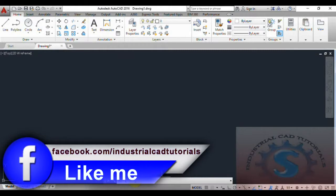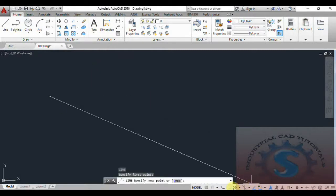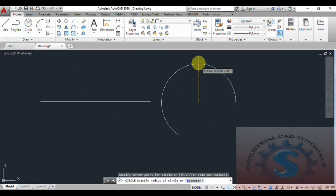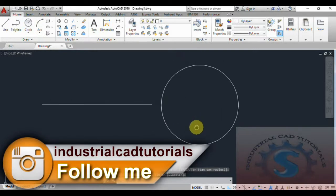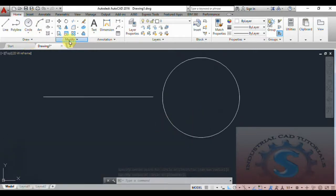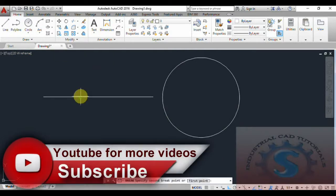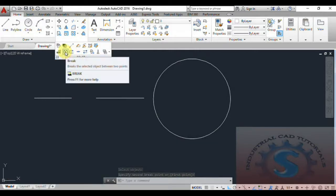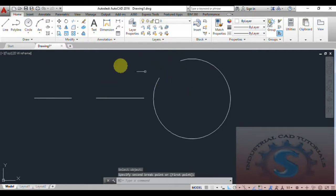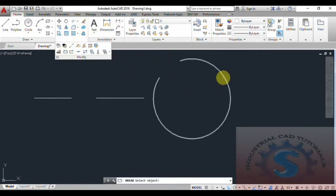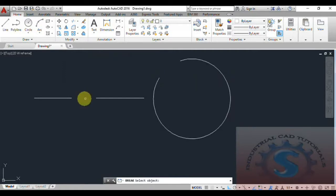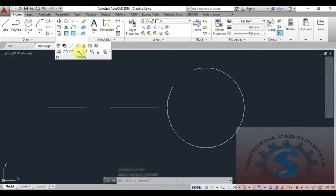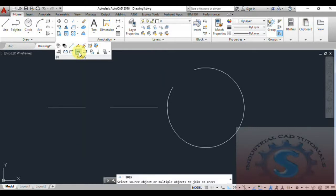First draw a line, then create a circle. After creating the line and circle, I want to break the objects — I already explained how to break objects in my previous tutorial. Using the Break command, I am breaking parts of the line and the circular arc, creating two arc parts and one line segment. Now I will explain the Join command.